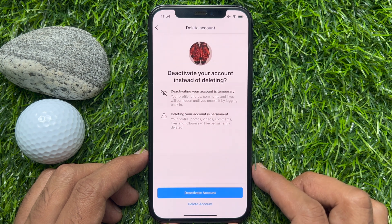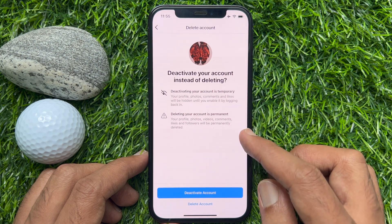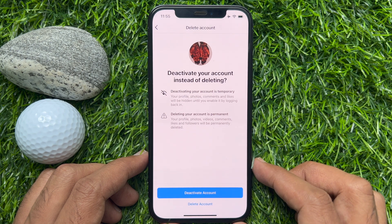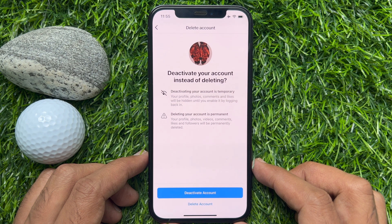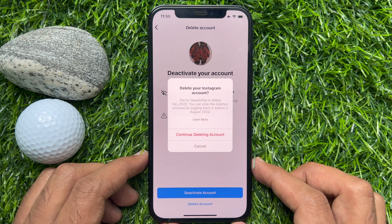You can deactivate your account instead of deleting it. Deactivating your account is temporary, while deleting your account is permanent. If you delete your account, your profile, photos, videos, comments, likes, and followers will be permanently deleted. Tap Delete Account from the bottom of the screen.